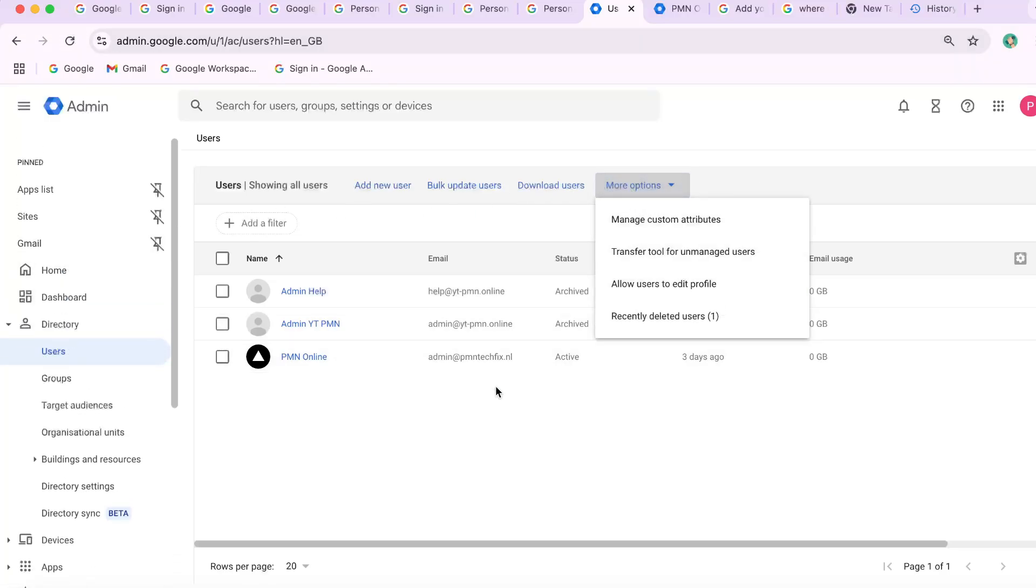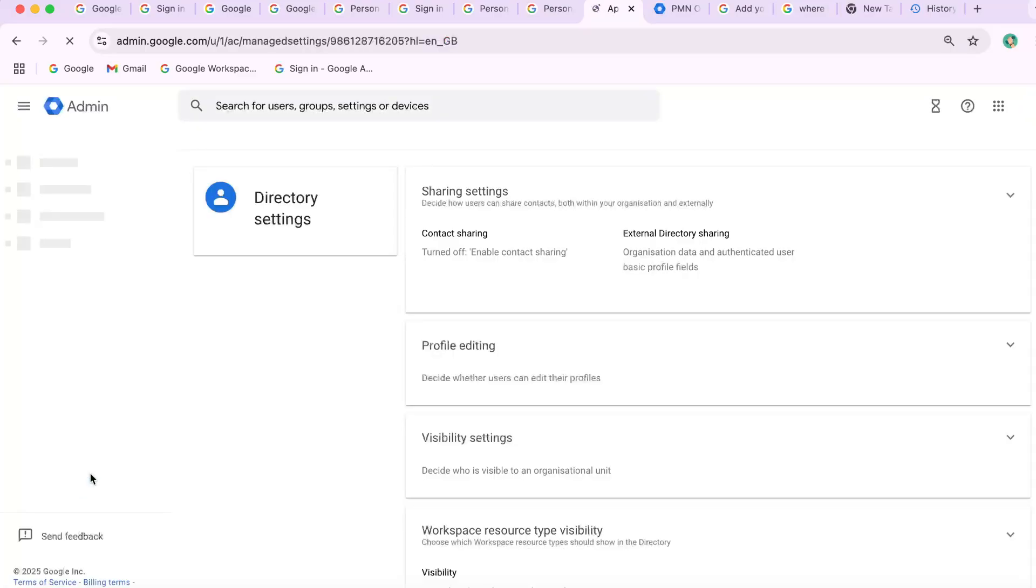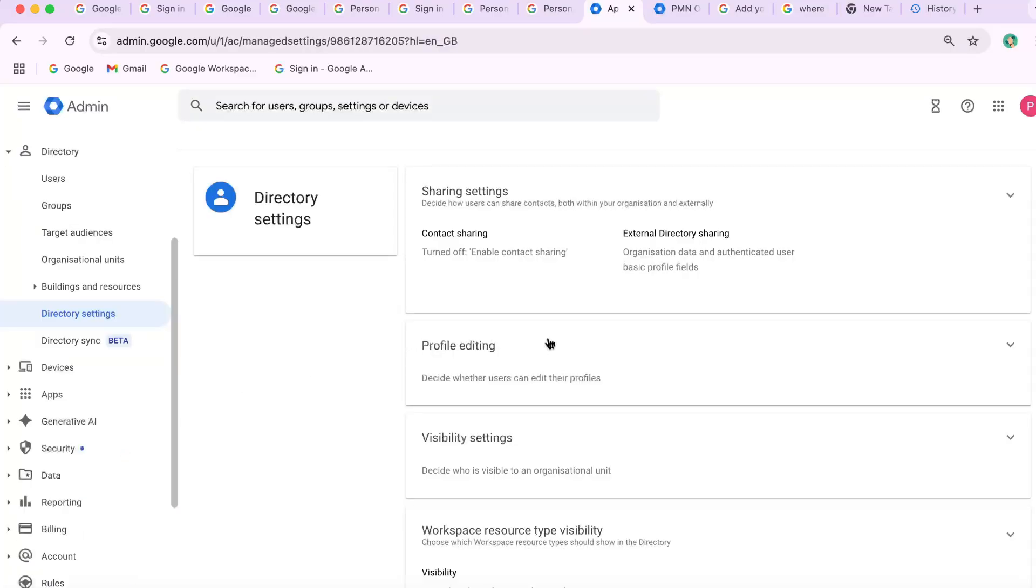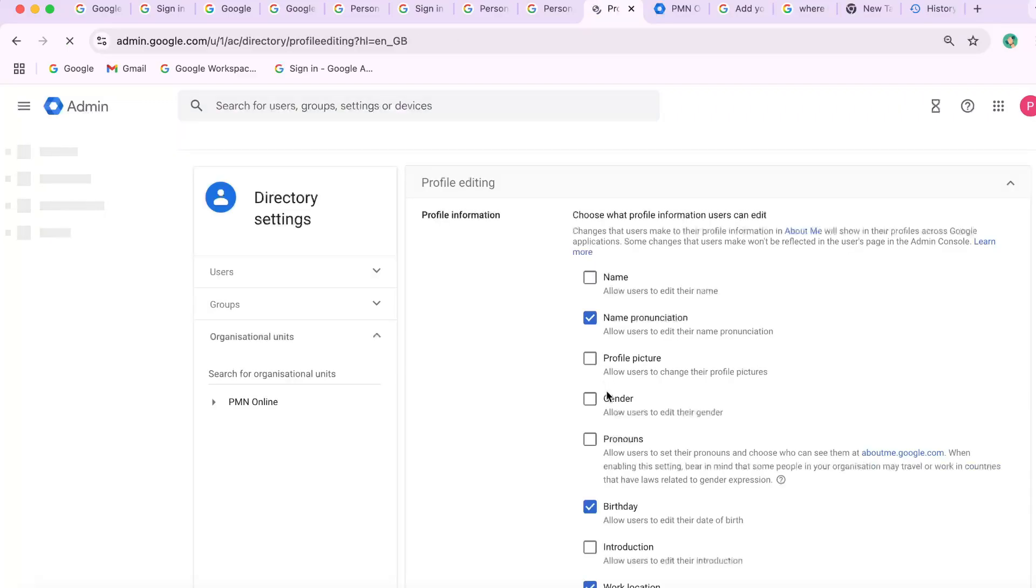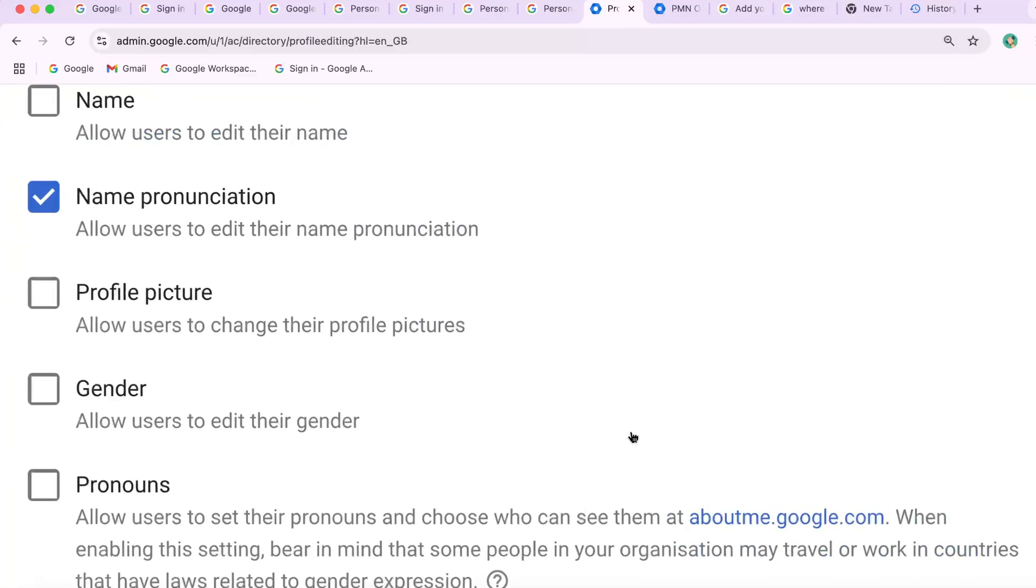Directory, Directory Settings, Profile Editing, Photo Settings. If the option labeled users can change their profile photo is turned off, then your photo field becomes locked. And that's why you're unable to update it.